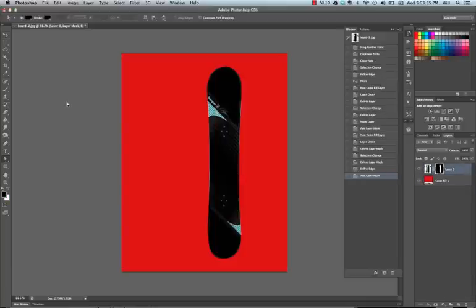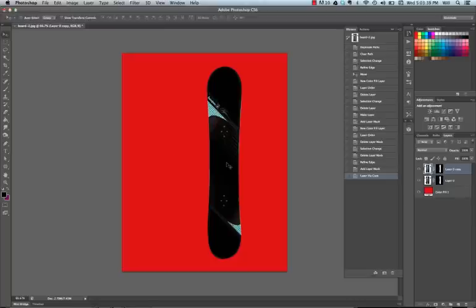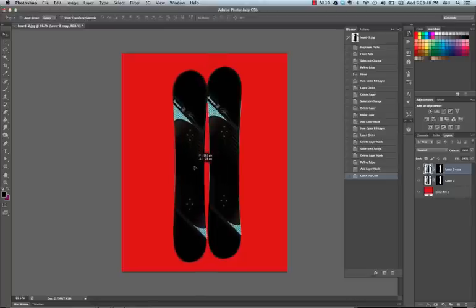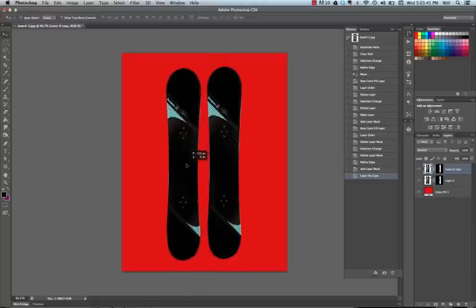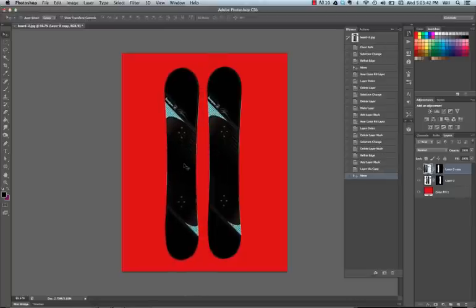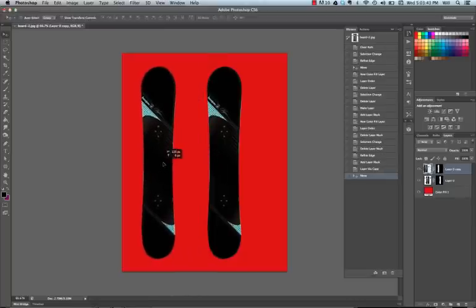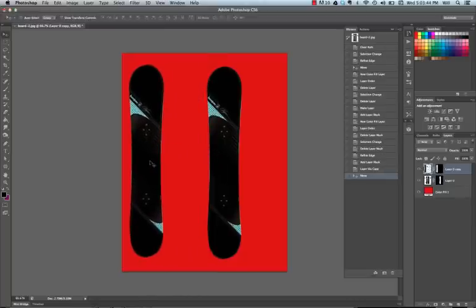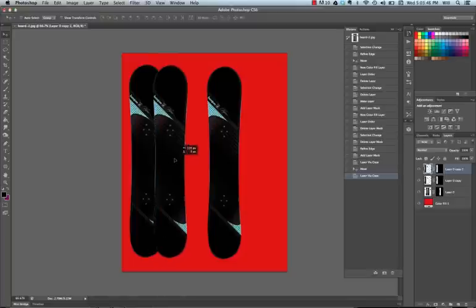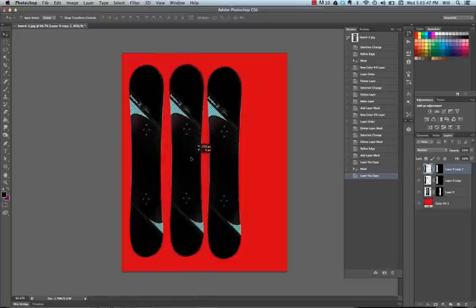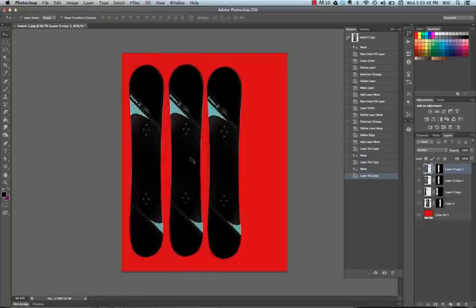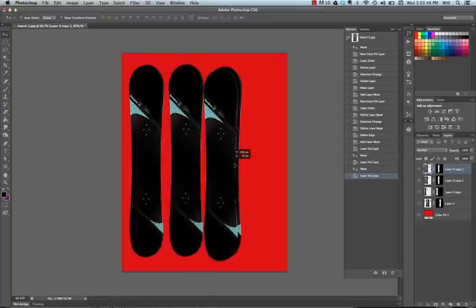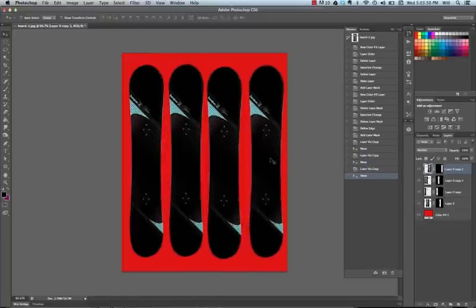Now the last thing is, today's shortcut is CTRL-J. Now I'm going to go to V for the Move tool, and CTRL-J will let you move. CTRL-J. CTRL-J. What that does is it copies the layers. CTRL-J.